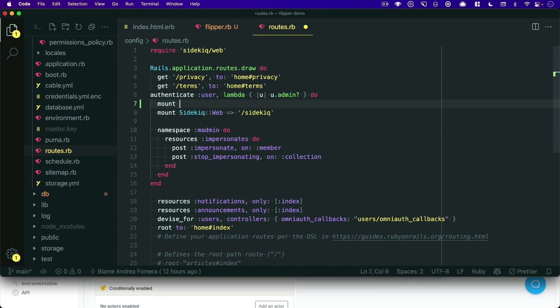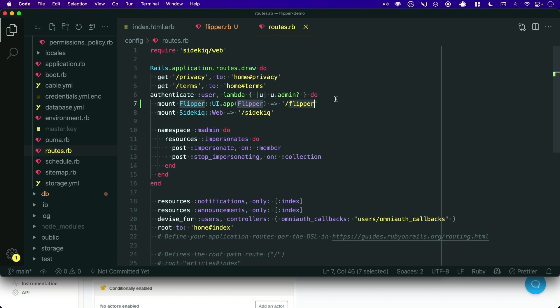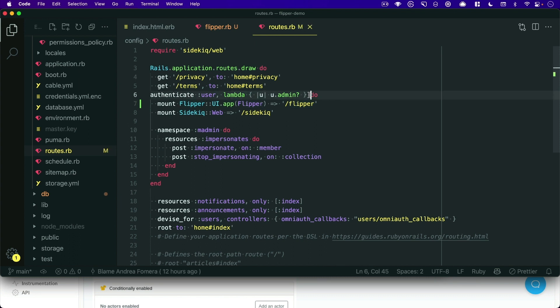and we want to mount the Flipper UI engine. So we'll say mounts Flipper colon colon UI dot app, pass it Flipper, and we will say it will be located at slash Flipper. And because we're inside of this authenticate block, and we have this admin constraint, only the admins will be able to access our Flipper dashboard and production.